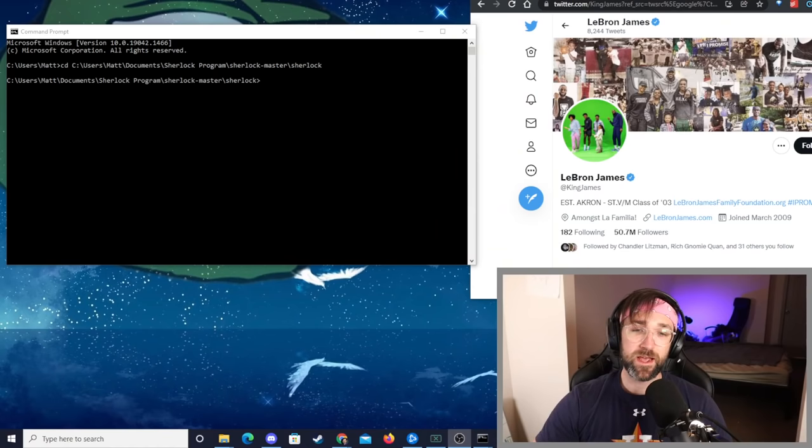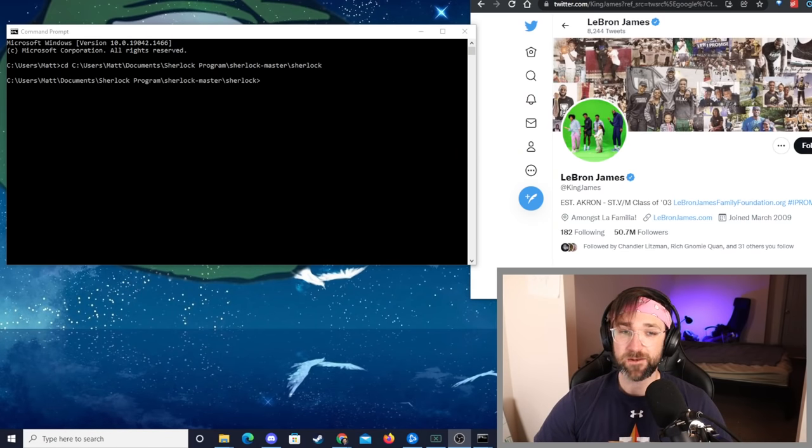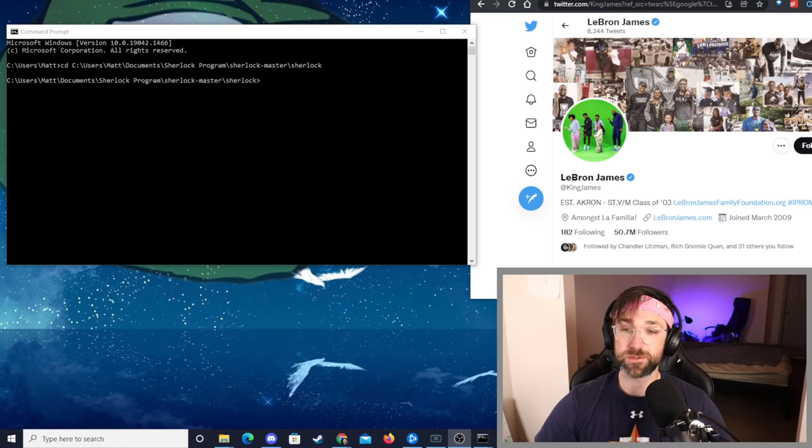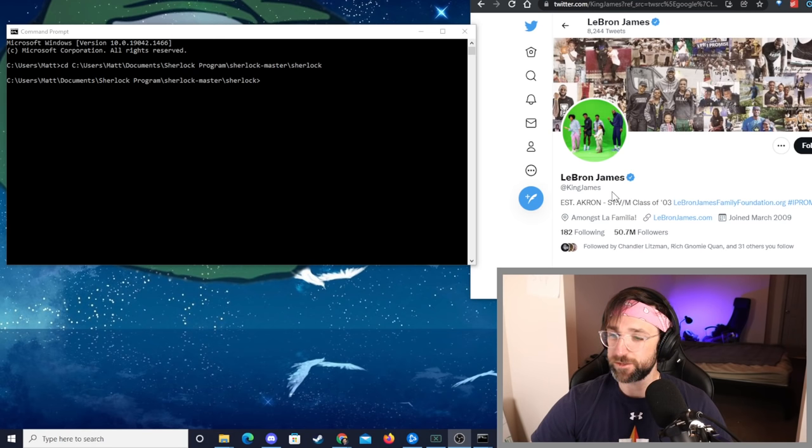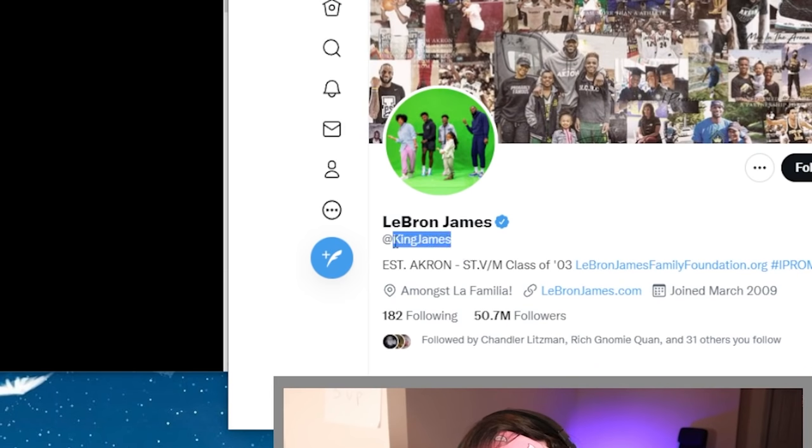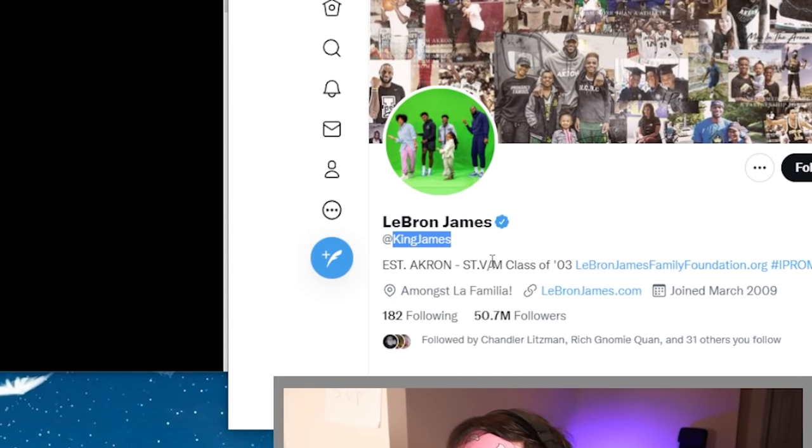Alright let's get to creeping. I went ahead and cleared my command prompt so it's a little bit more readable and for our first search we're going to use search by username. I brought up this Twitter, this guy I think he plays basketball, LeBron James or something. We're going to use his username King James and figure out if he's on any other social media, so copy that.